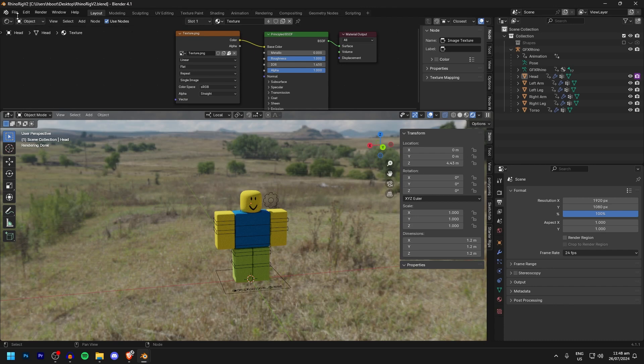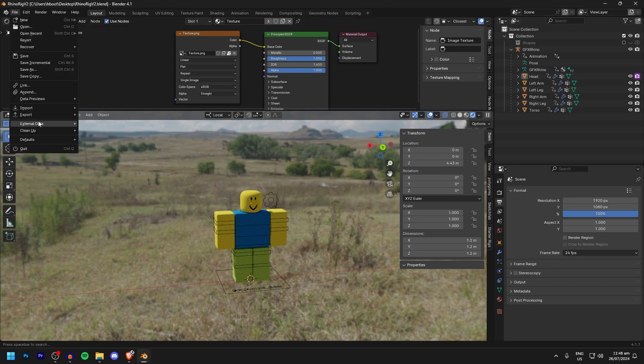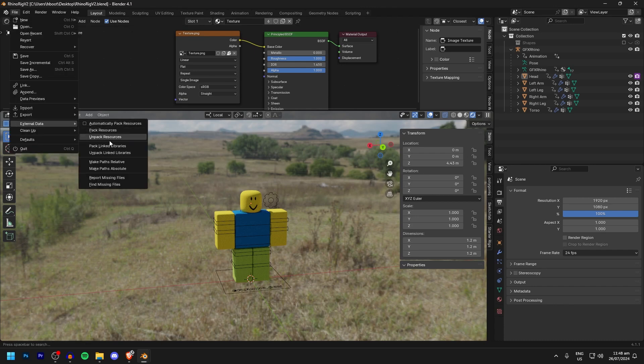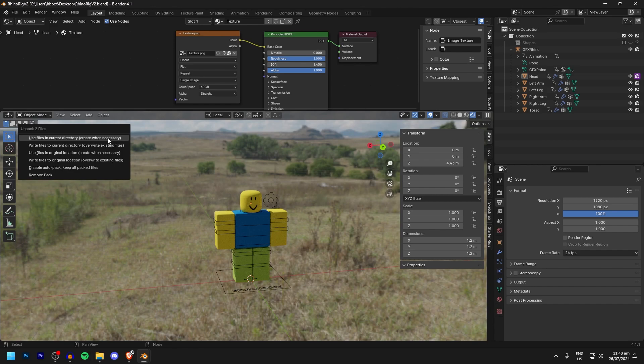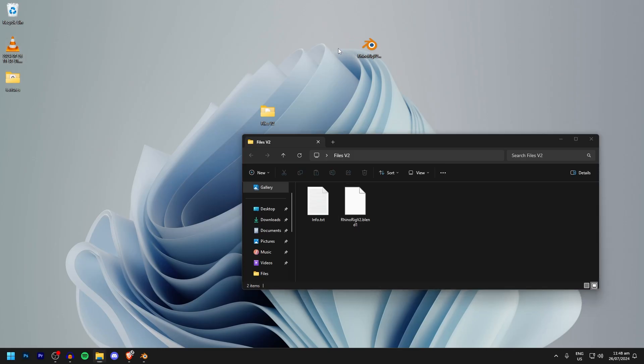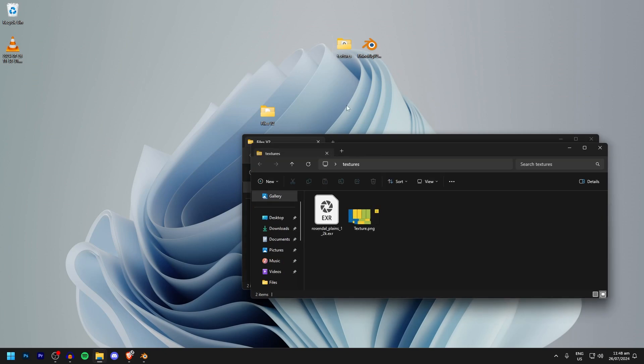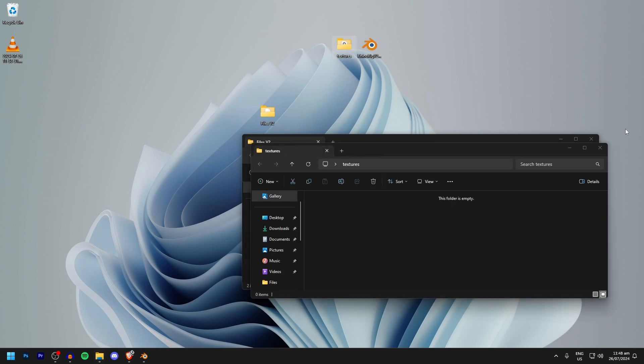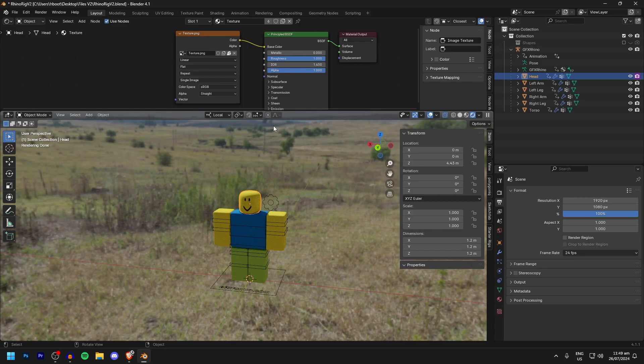I know a lot of people don't actually know that, but yeah, going up to File, External Data, and then Pack Resources. You can also unpack them, which as you can see, if you do in current directory, you'll see now that your textures are exported to a folder like that and you've got both of your textures back just like that.